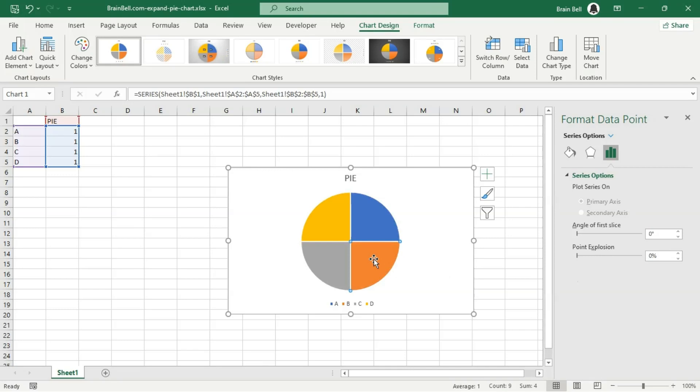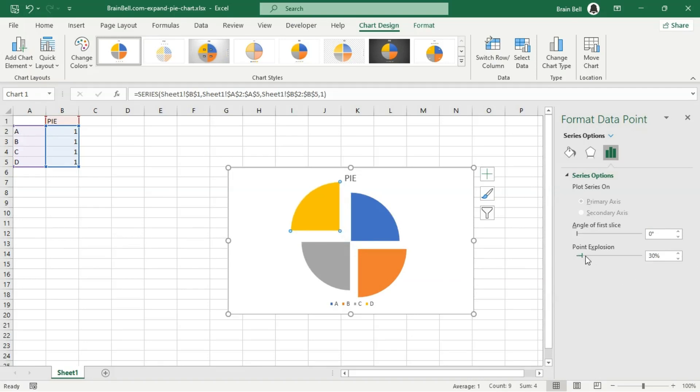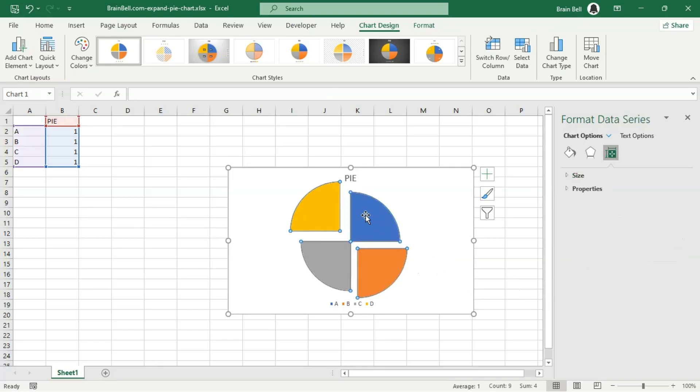To explode a single slice, you can use the point explosion slider. Click twice slowly the slice you want to explode to select it. Increase the point explosion value to move the slice away from the center of the chart in the format data point pane.